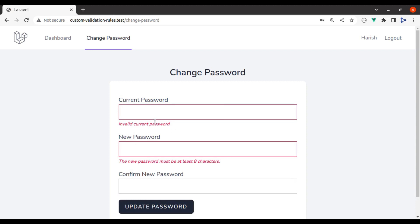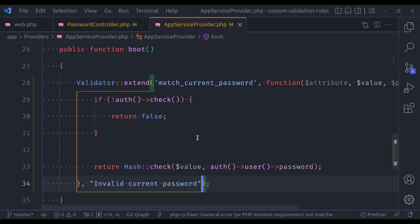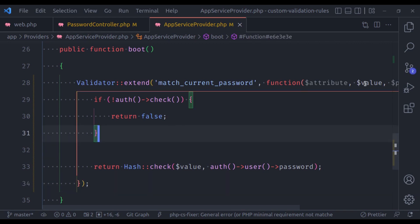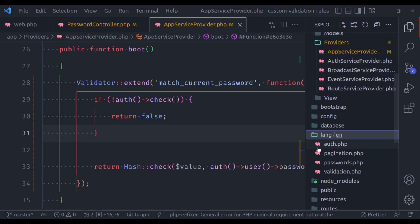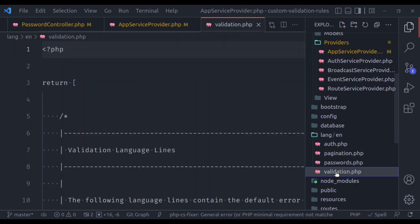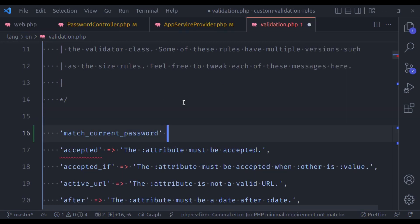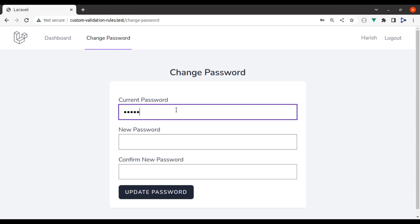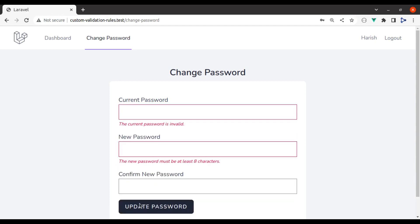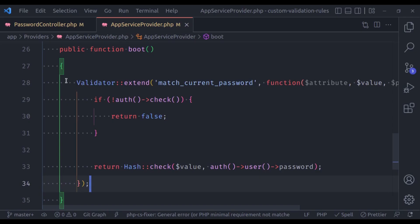Now refresh and try again — this time it shows a user-friendly message: 'invalid current password'. But if you also want to support translation, instead of passing the message inline you can pass it in the language files. In lang/validation.php, add 'match_current_password' with a message like 'The :attribute is invalid'. Now trying with a wrong current password shows: 'The current password is invalid'.